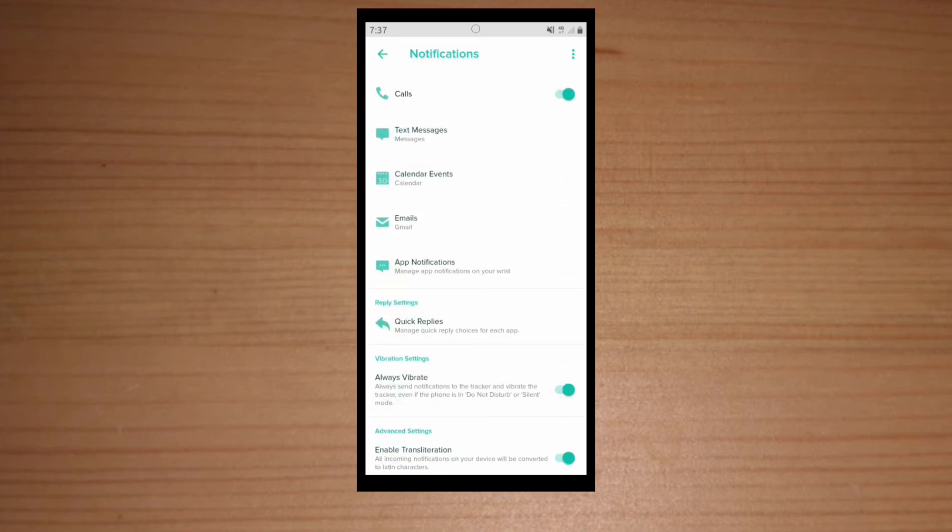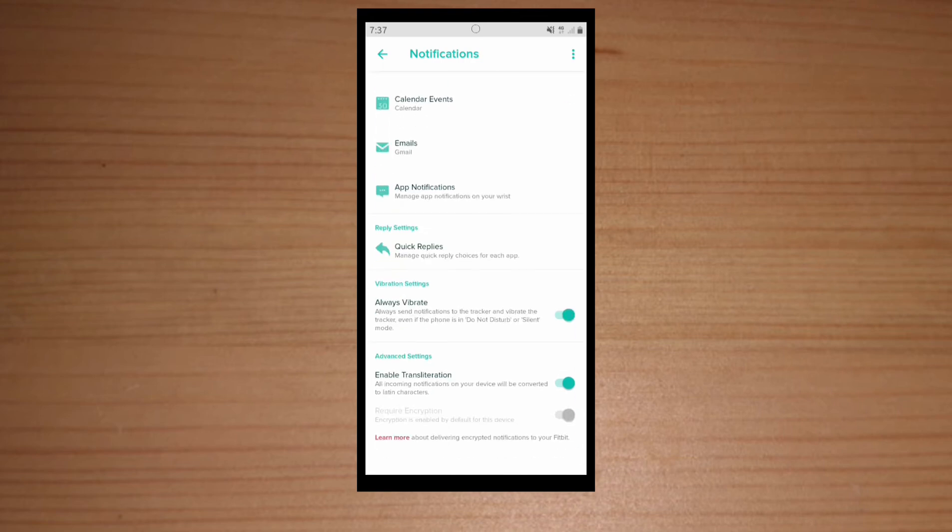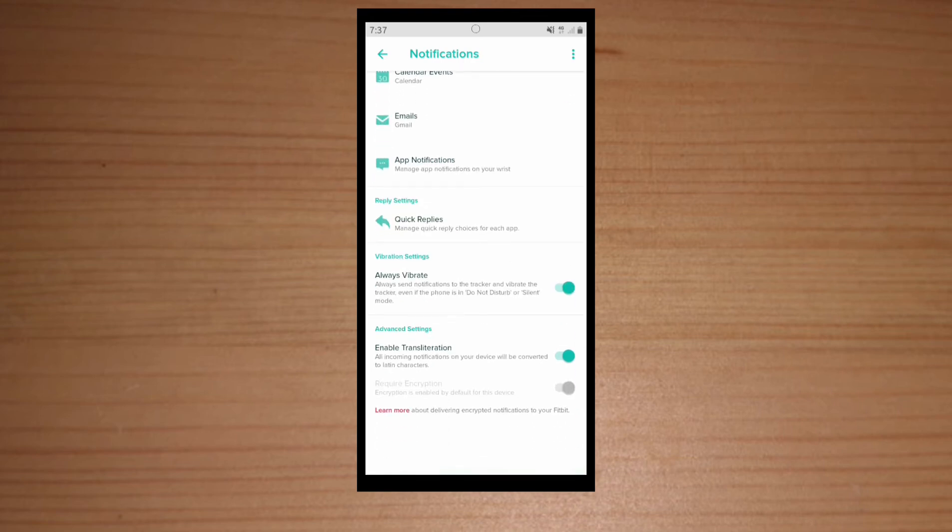And then clock pods, you can customize clock pods. So I want to enable encryption and vibrate.